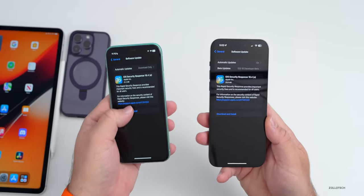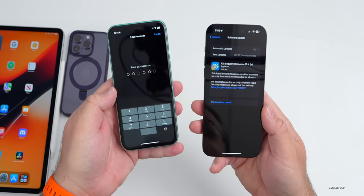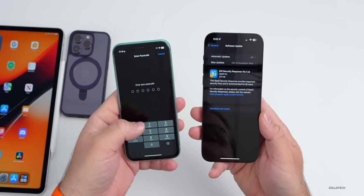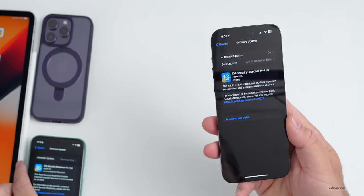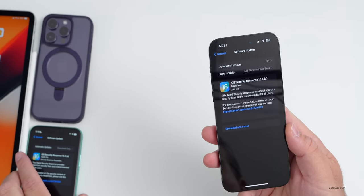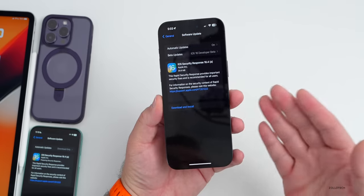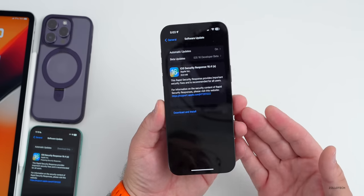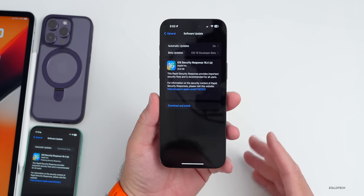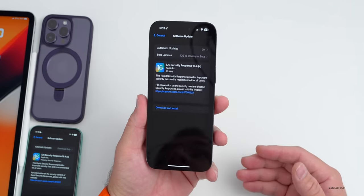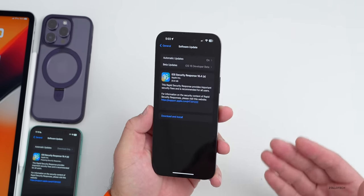To install it, we'll go ahead and tap Download and Install, put in our passcode. It says it's requested — we'll let that run in the background for just a moment. This particular update is for security updates only.